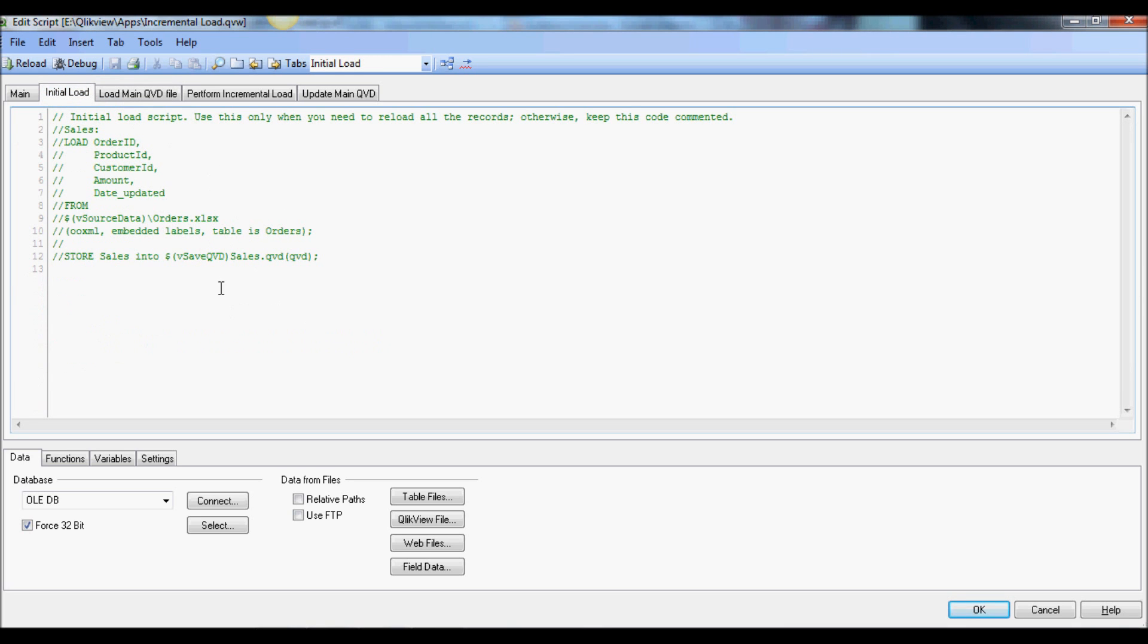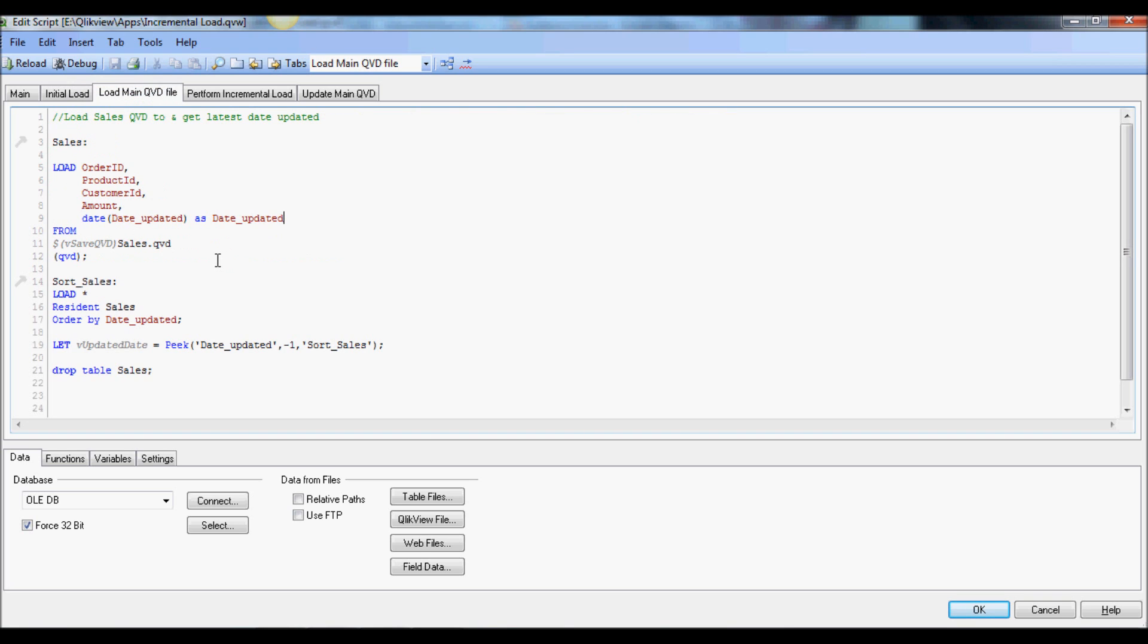As you see, this application has the initial load and we just use it once and then comment it. And for subsequent incremental load we pull data from the QVD first and then sort that to get the latest date.